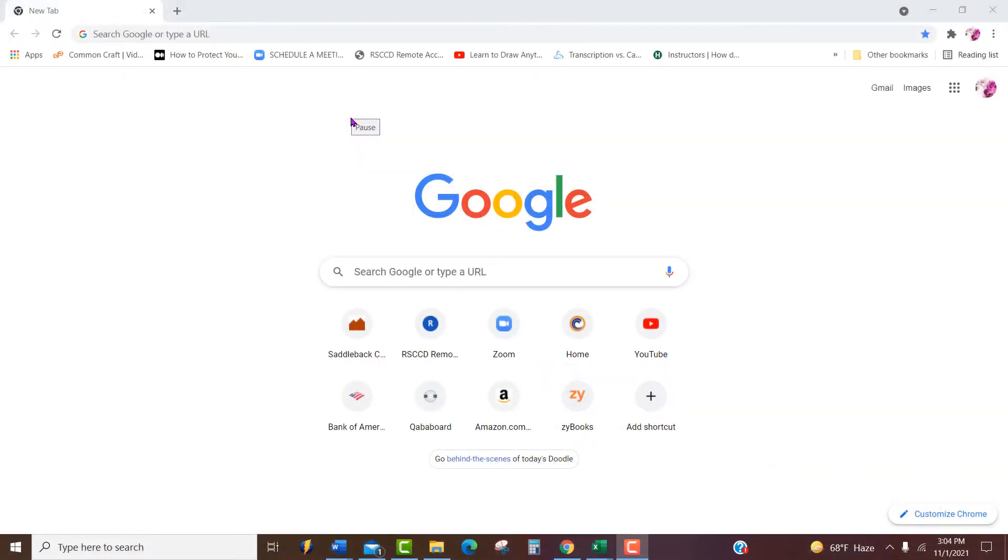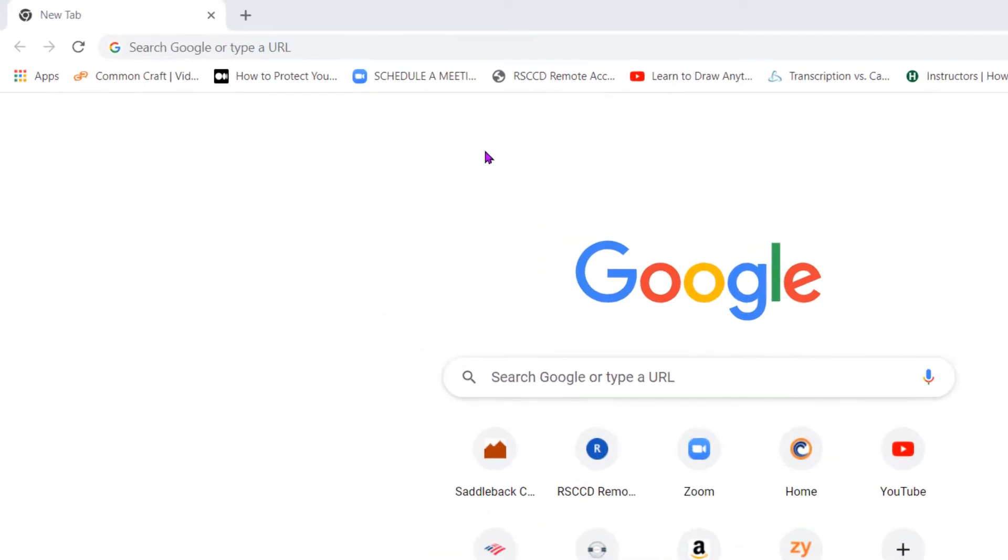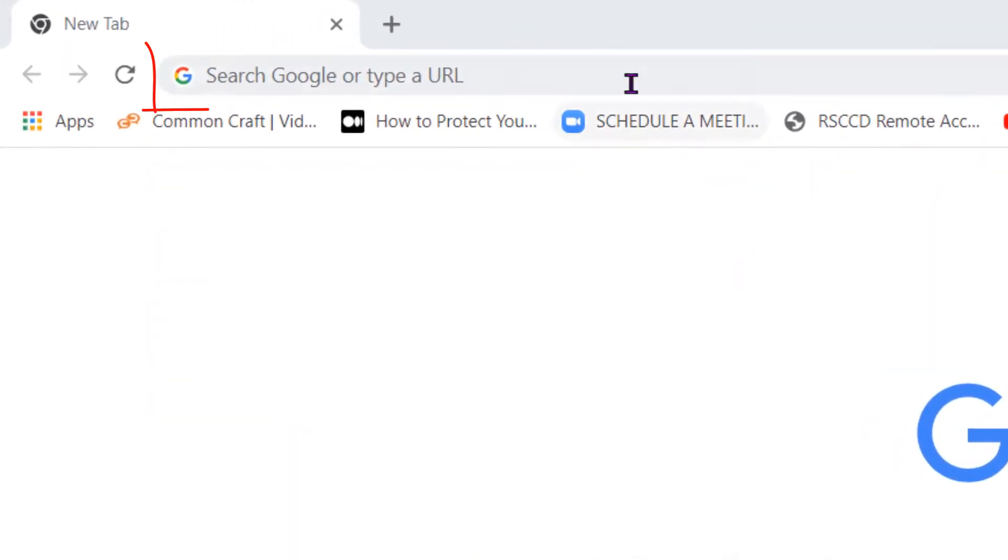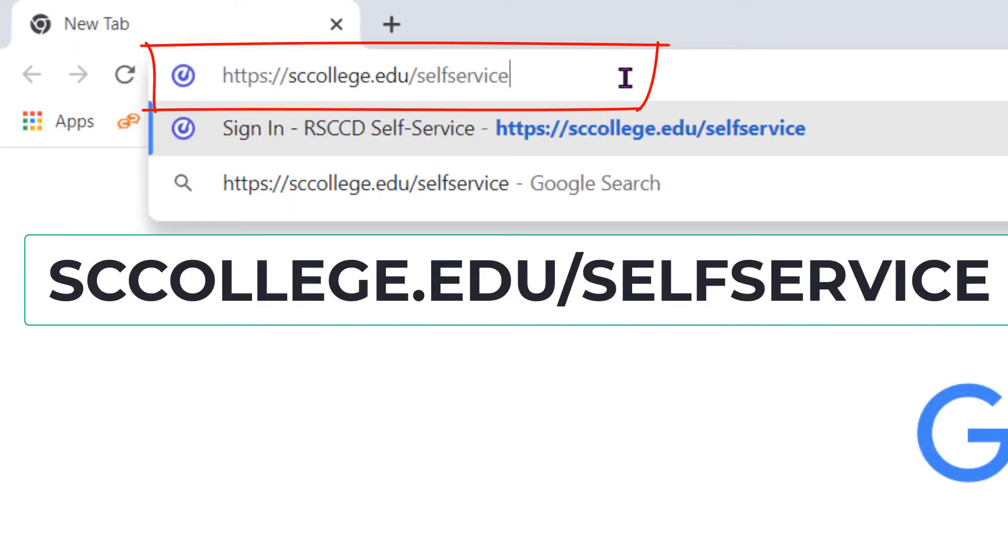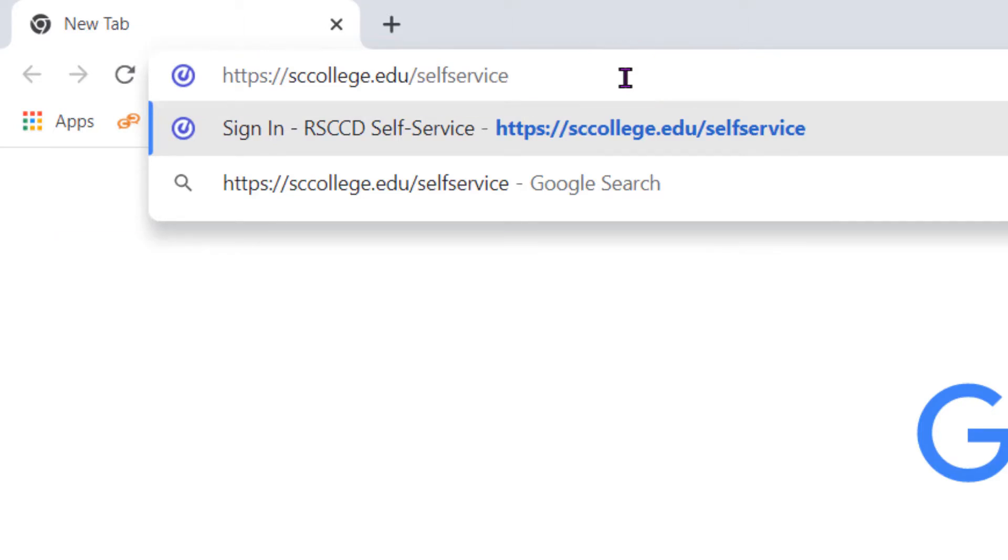This video will show you how to enroll in a class at Santa Ana College or at Santiago Canyon College. Open up a web browser and in the address bar type sccollege.edu/self-service.